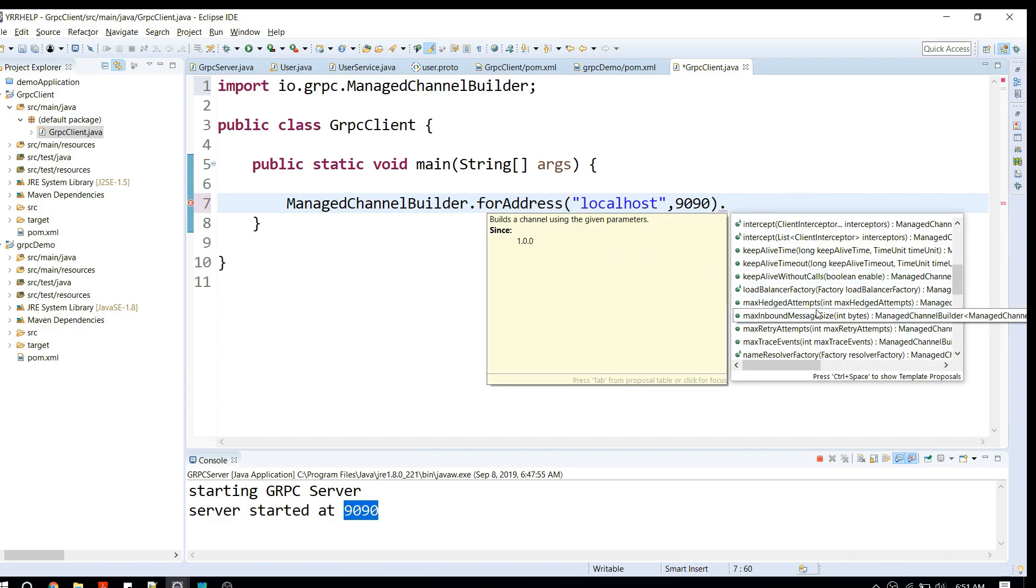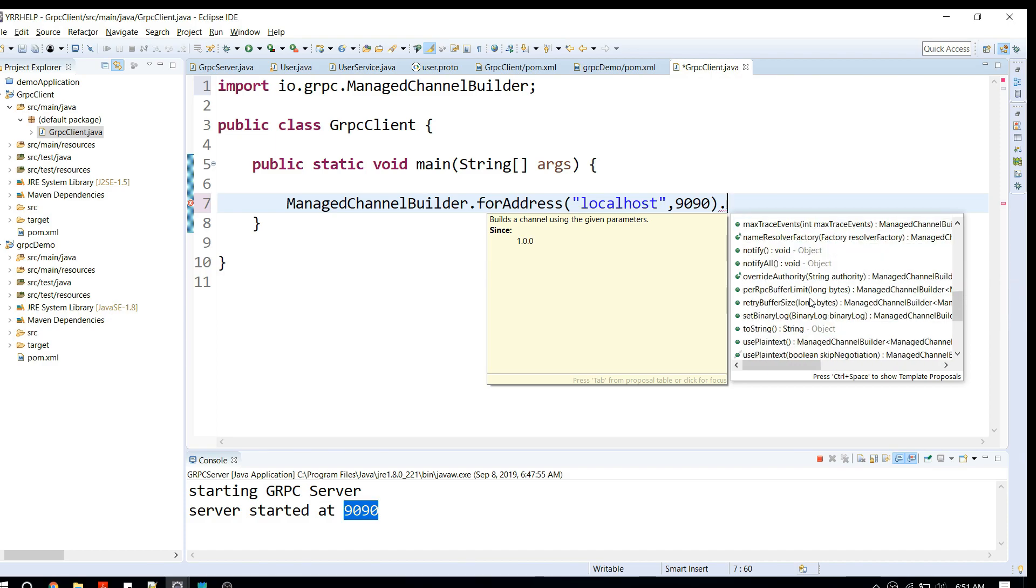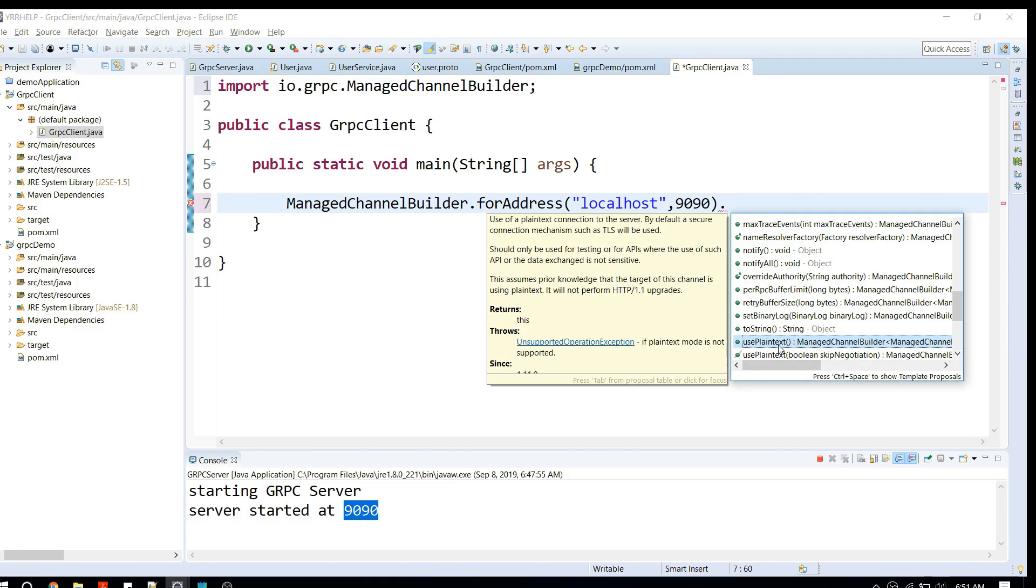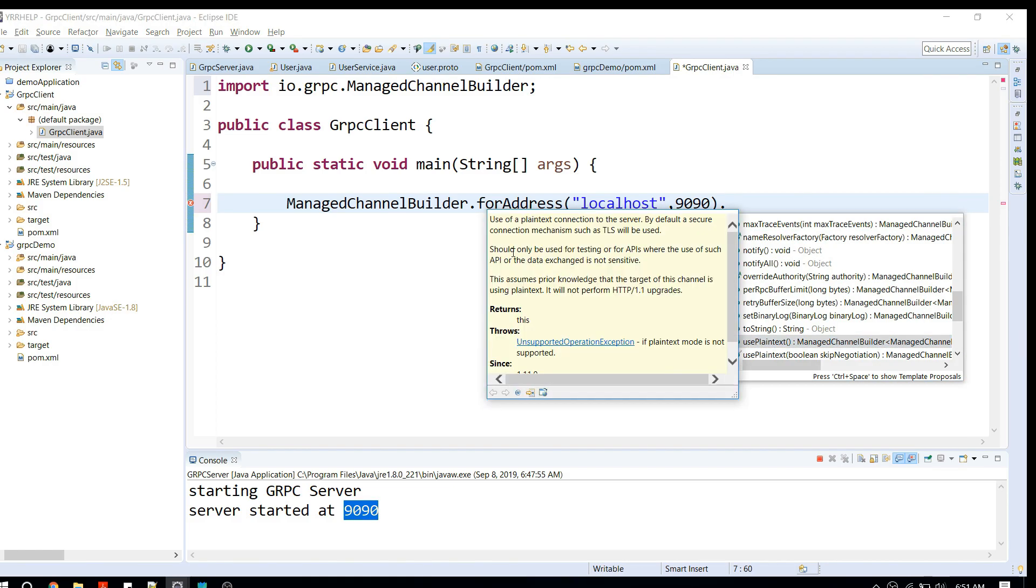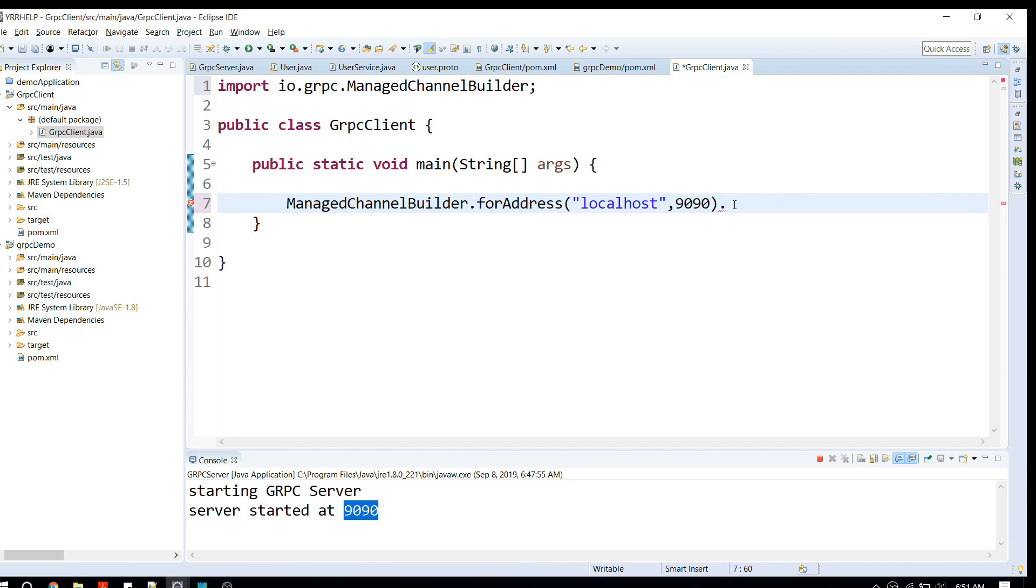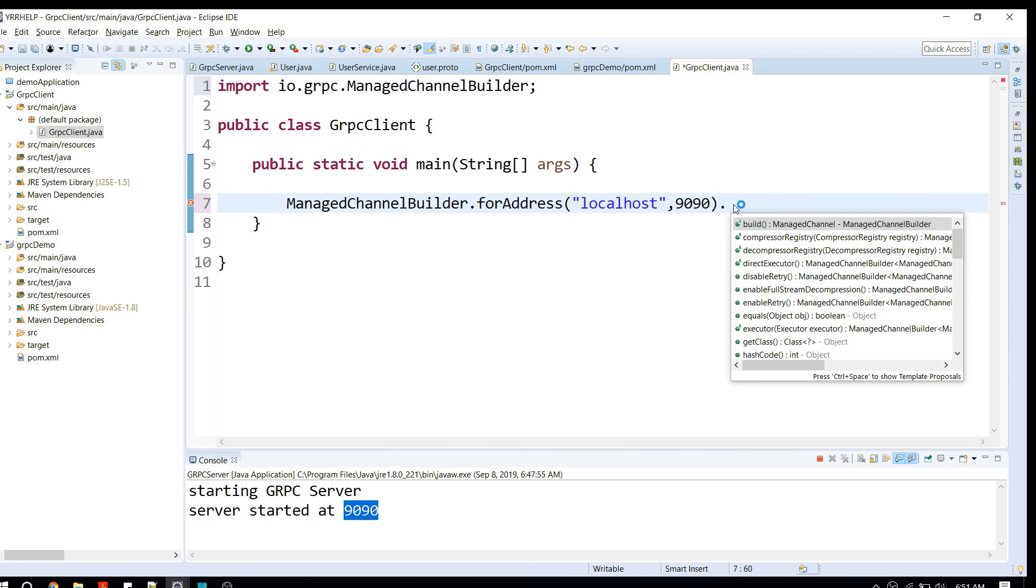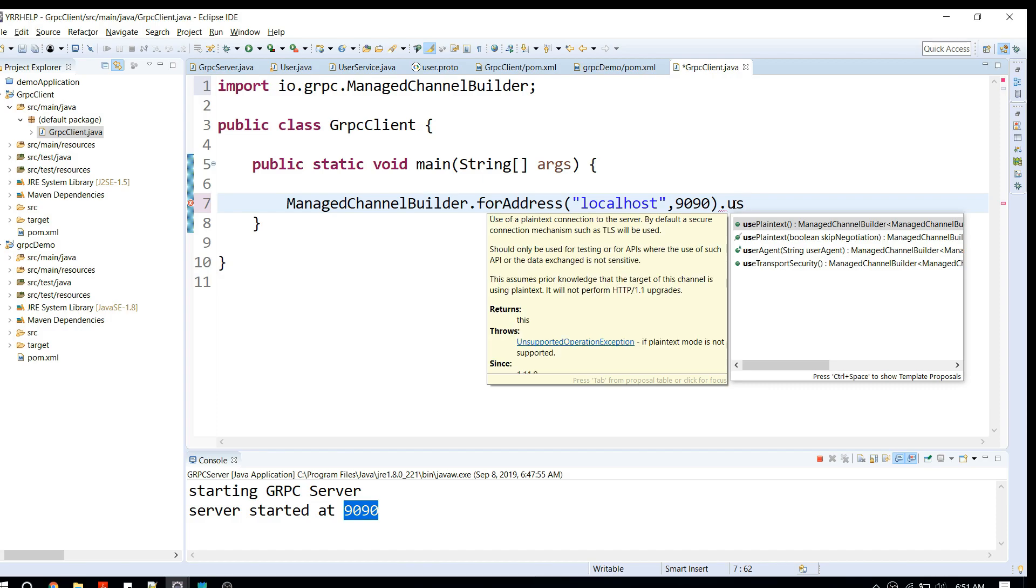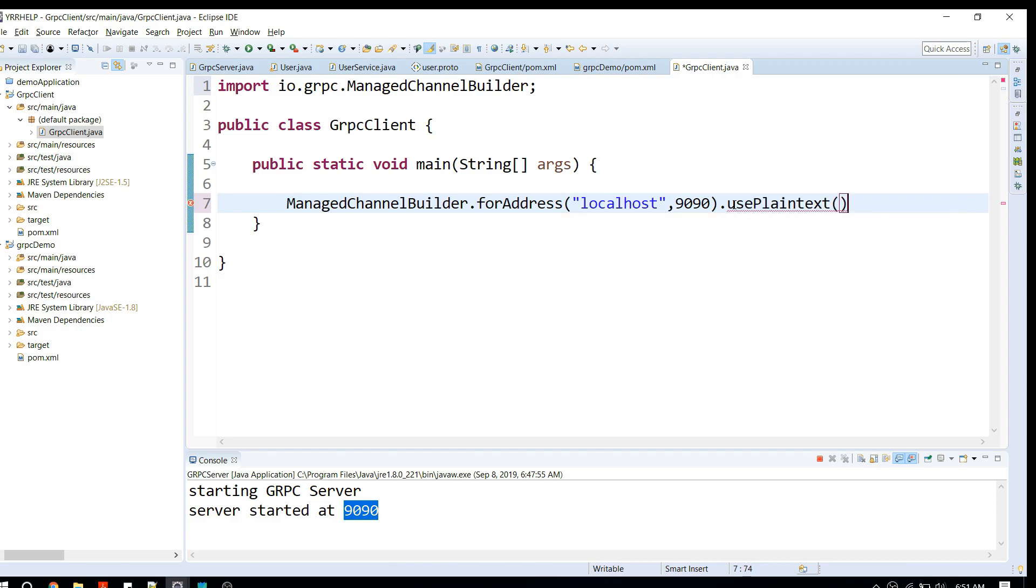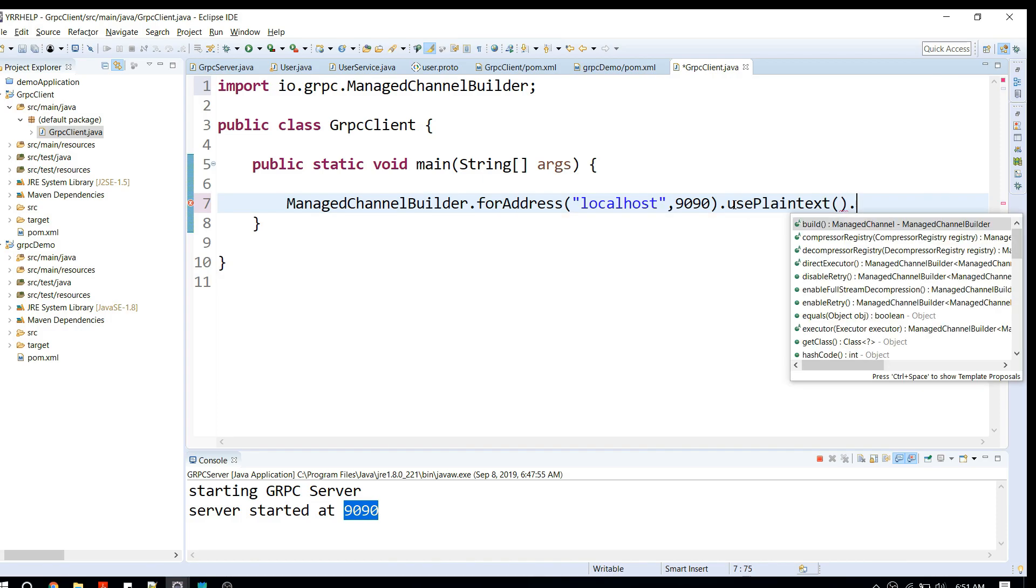It has many builder methods to customize your channel. You can see we have so many here. You can just try it out and play around with these methods. The method which we are interested in is usePlainText. As per the documentation, by default it uses TLS for secure channel communication. We don't really need that, we can just use plain text for demo purposes.